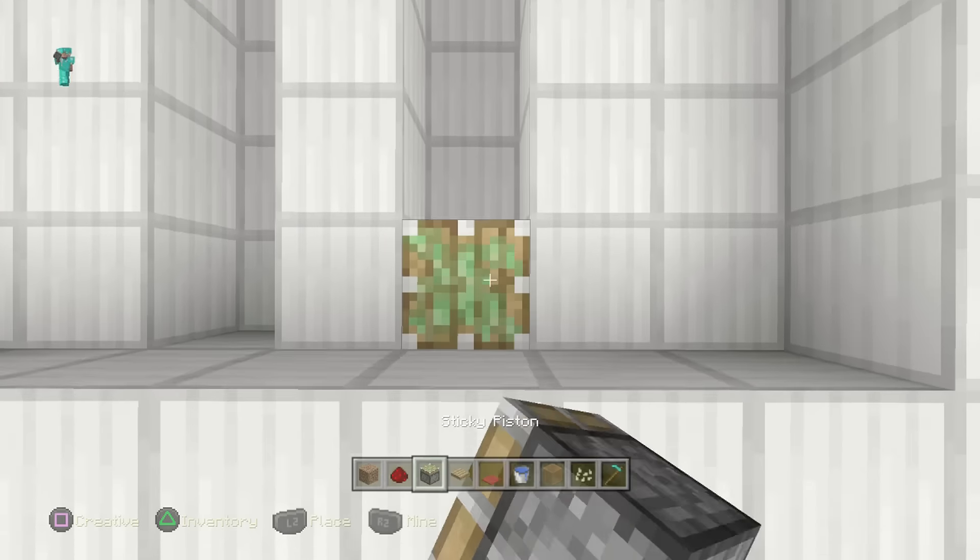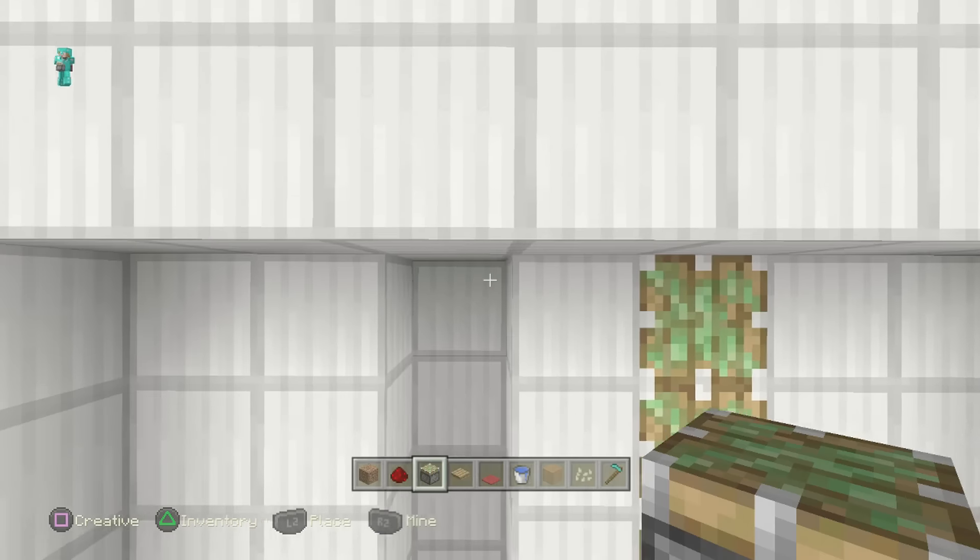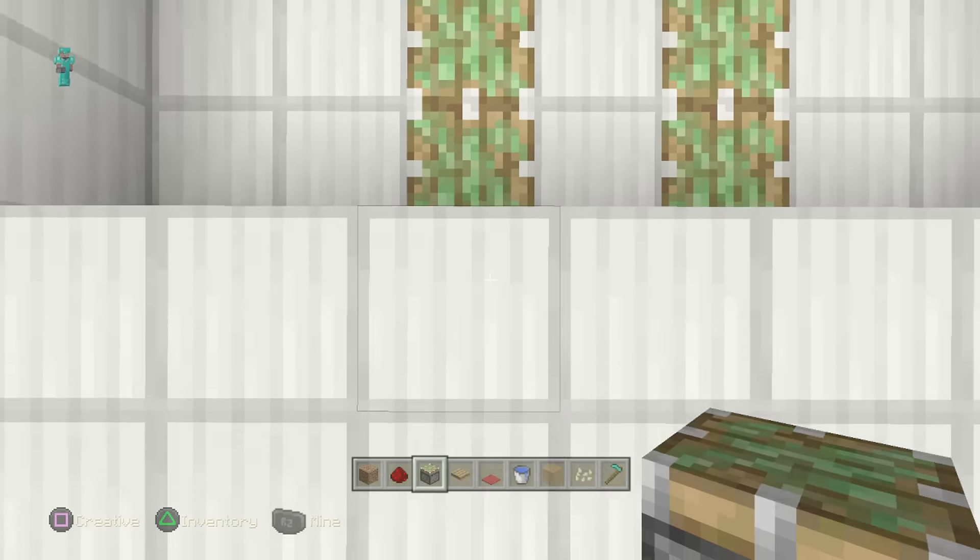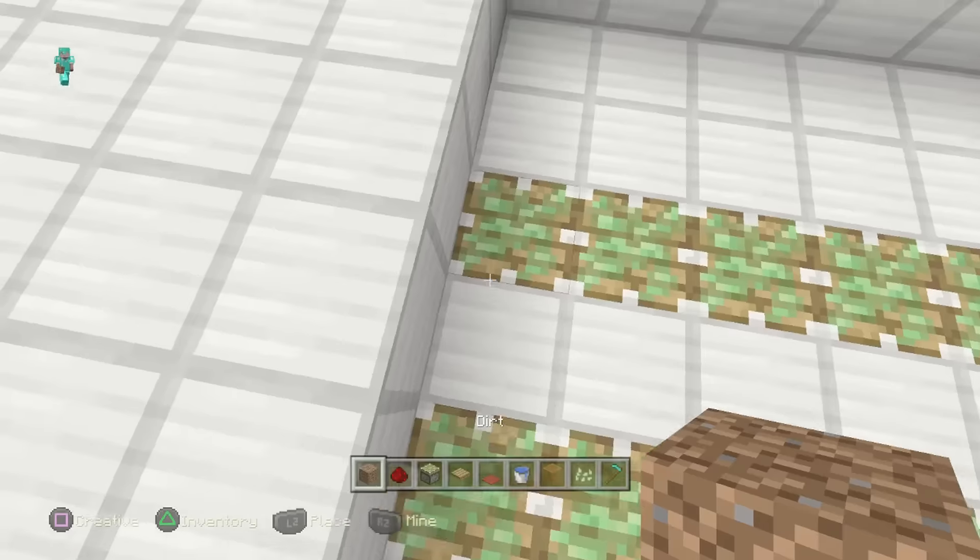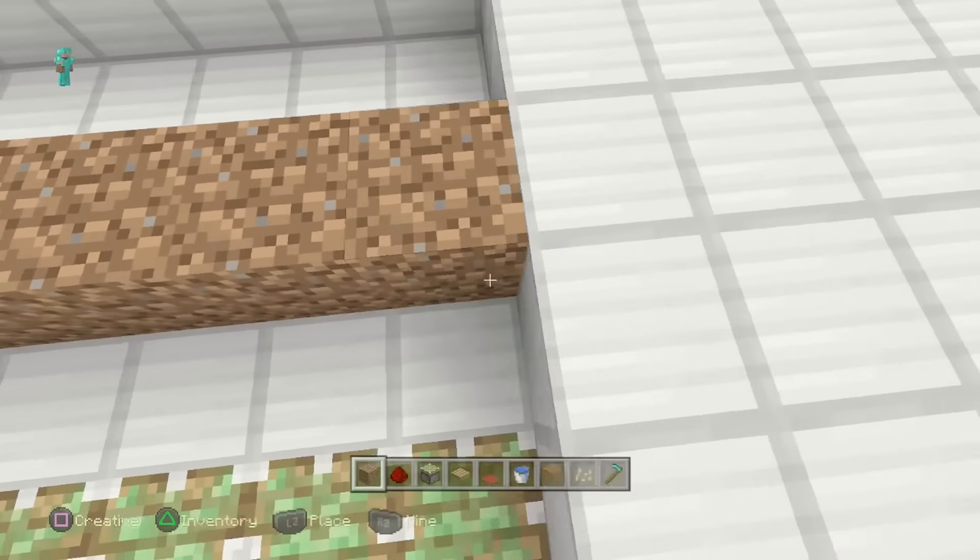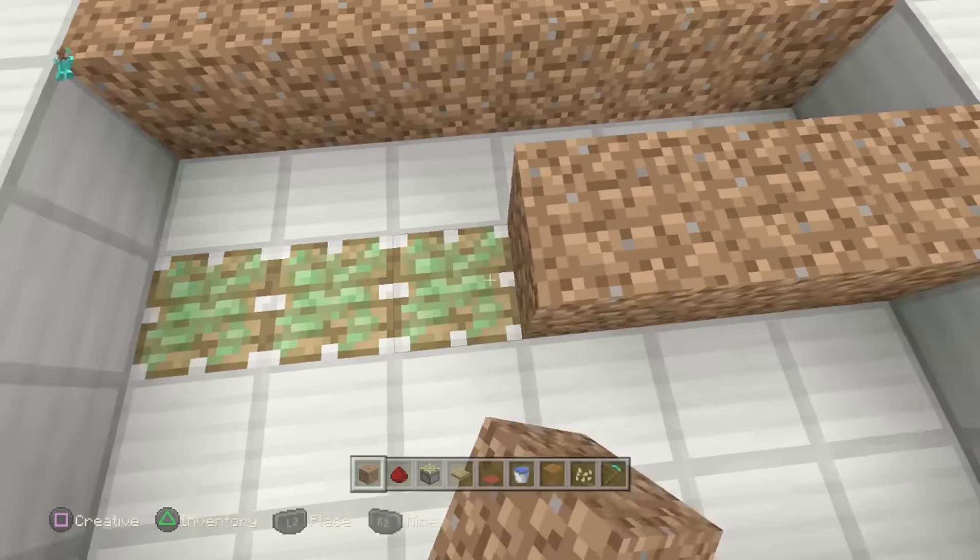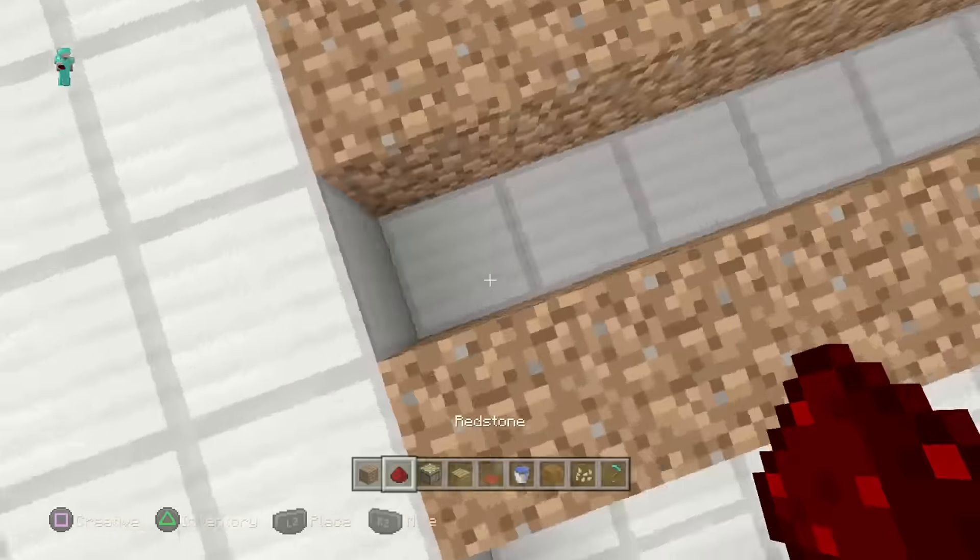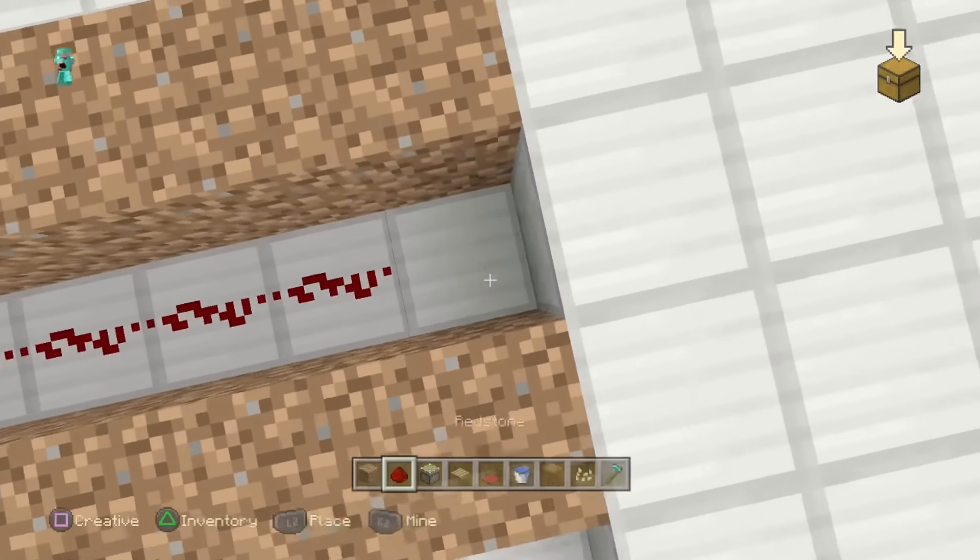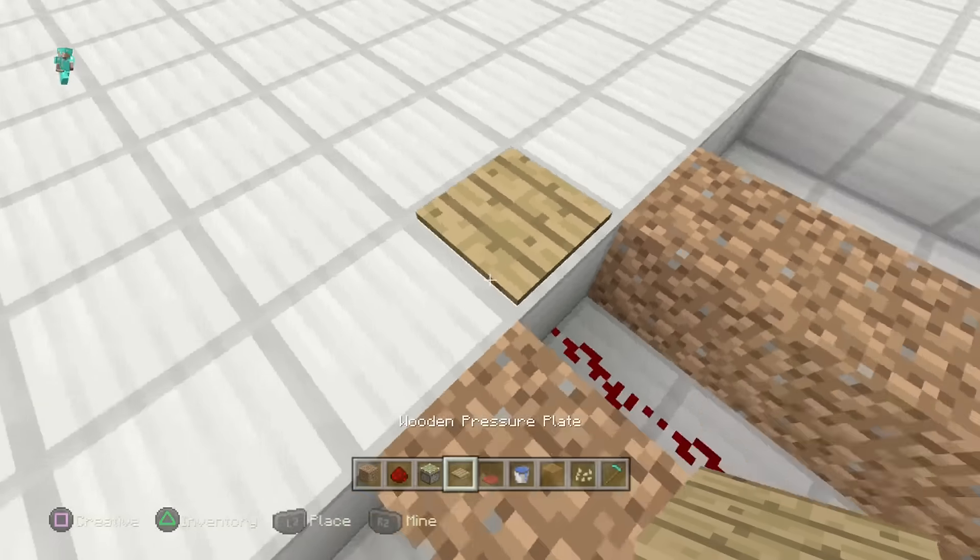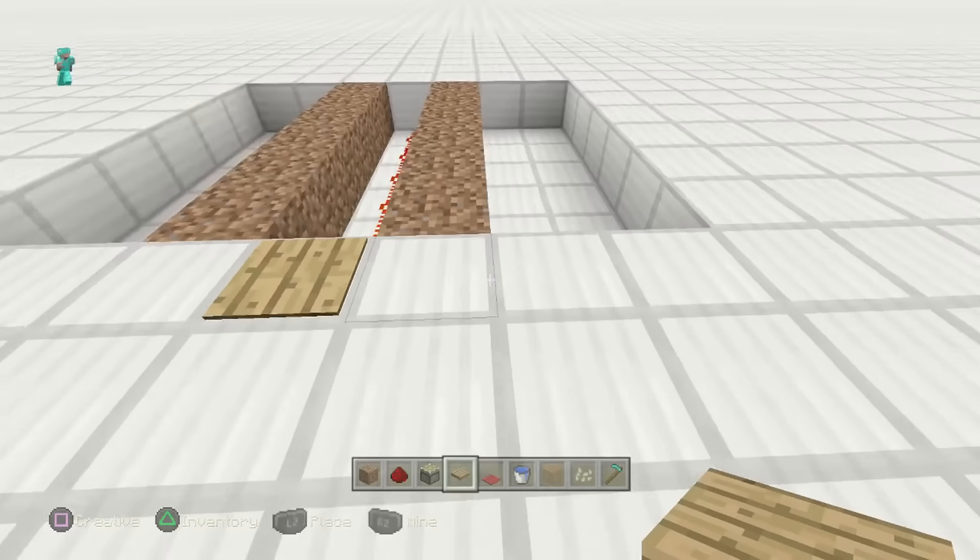And drop your sticky pistons down in a straight line right here. Looks good. Grab your dirt. Put your dirt right here. This guy right here. Looks good to me. Grab redstone dust and bring it right down the line.